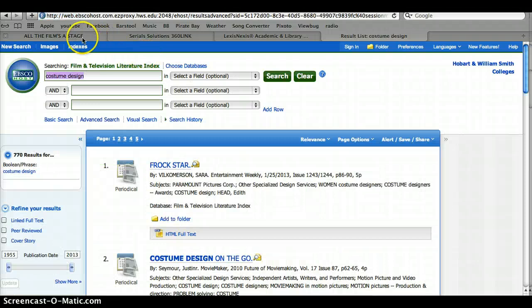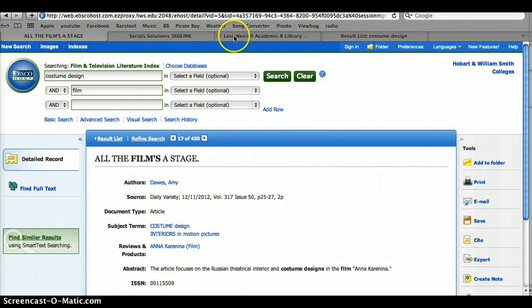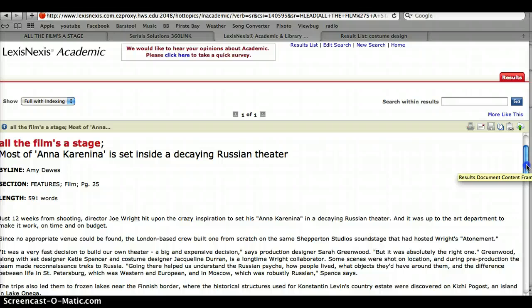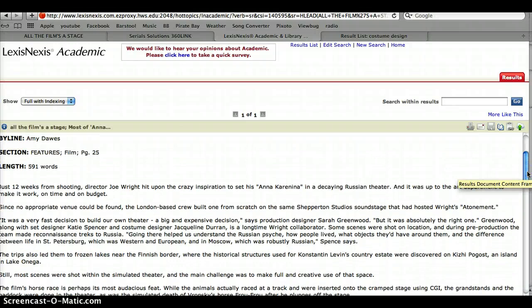That search brought us to an article called "All the Film's a Stage." When we looked into it, the article focuses on Anna Karenina and the set design and costume design used in the film. Even though set design wasn't really our topic, its focus on costume design showed us the relationship between the designer, the set, the costumes, and the characters, and how costume designers propel the narrative world of film.